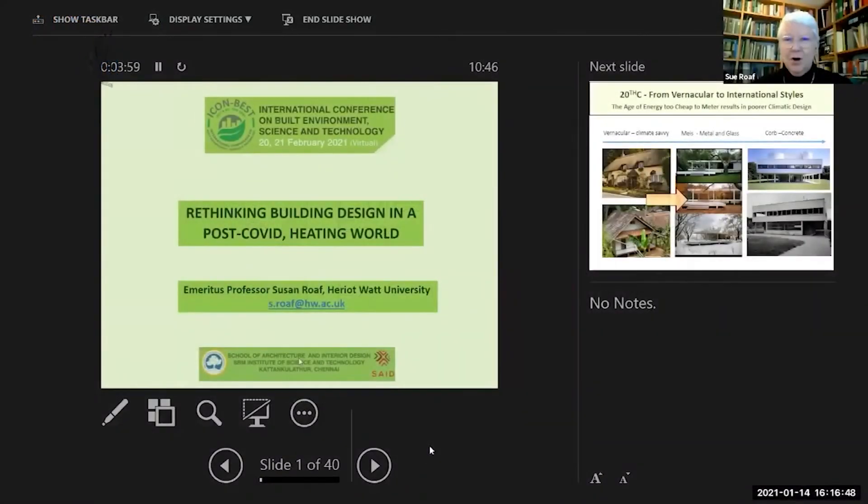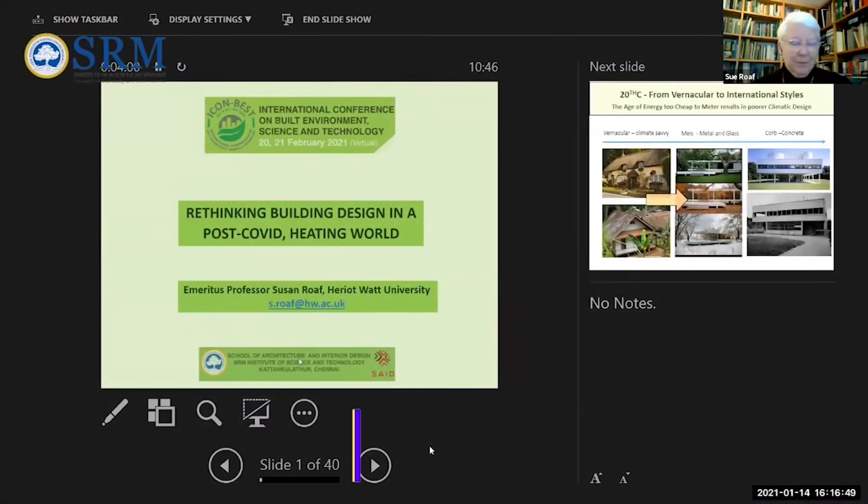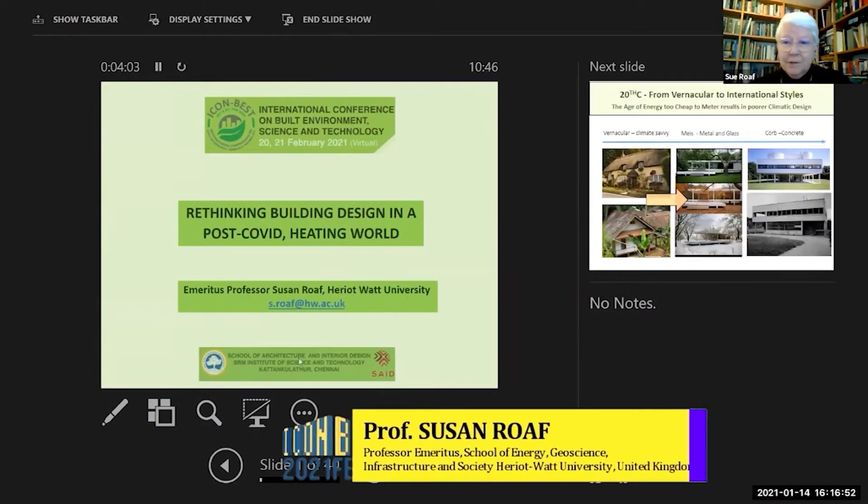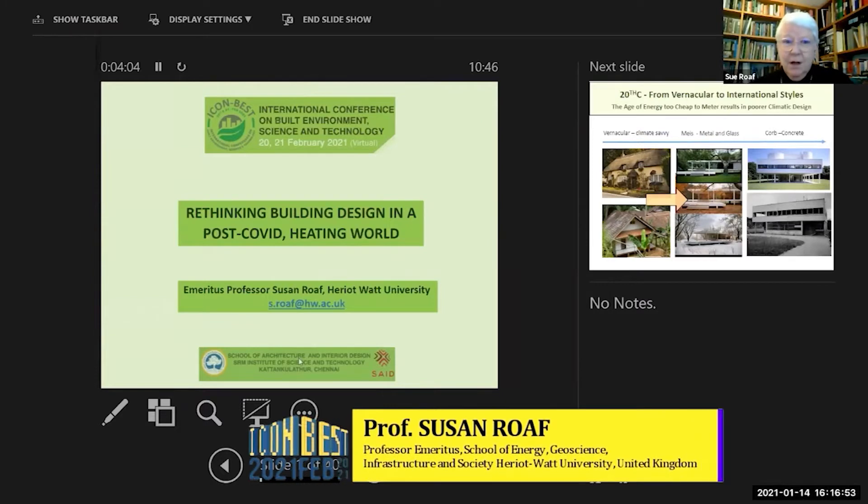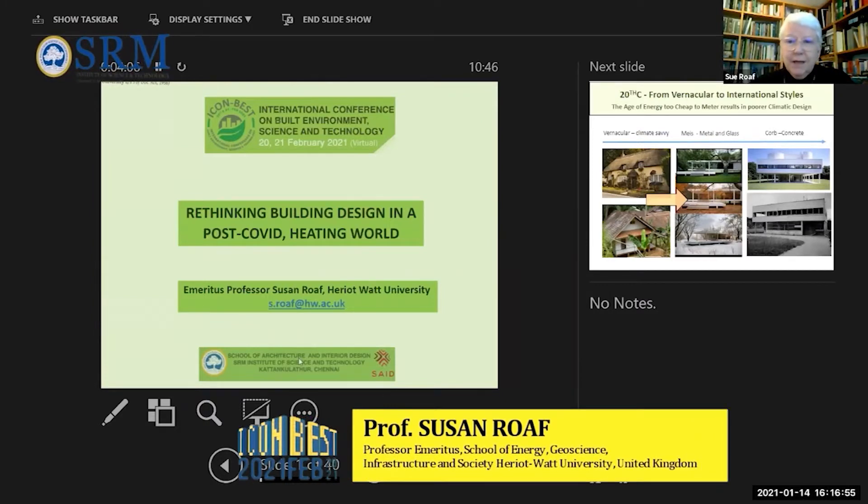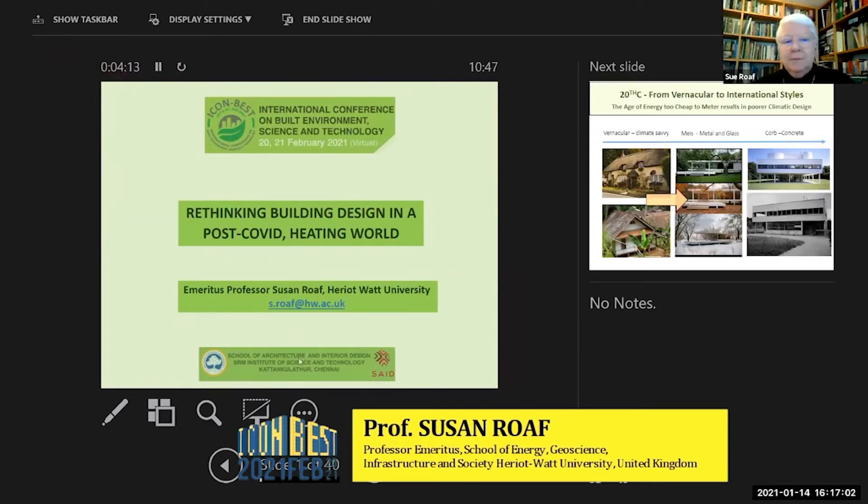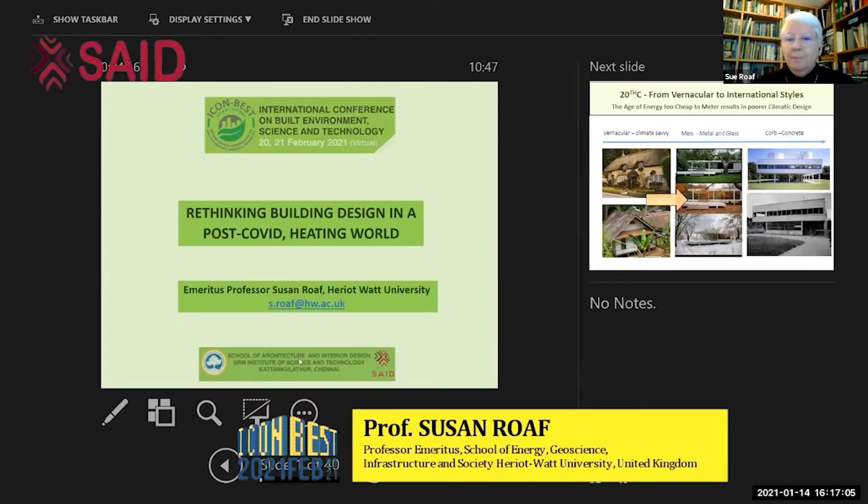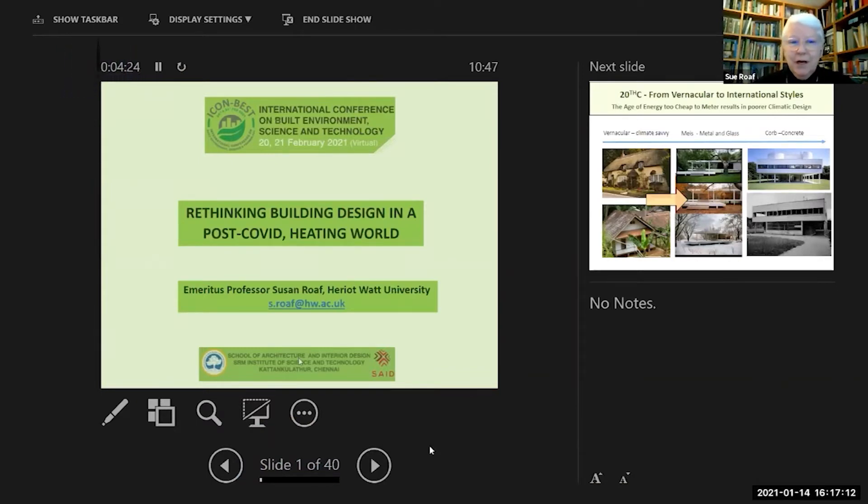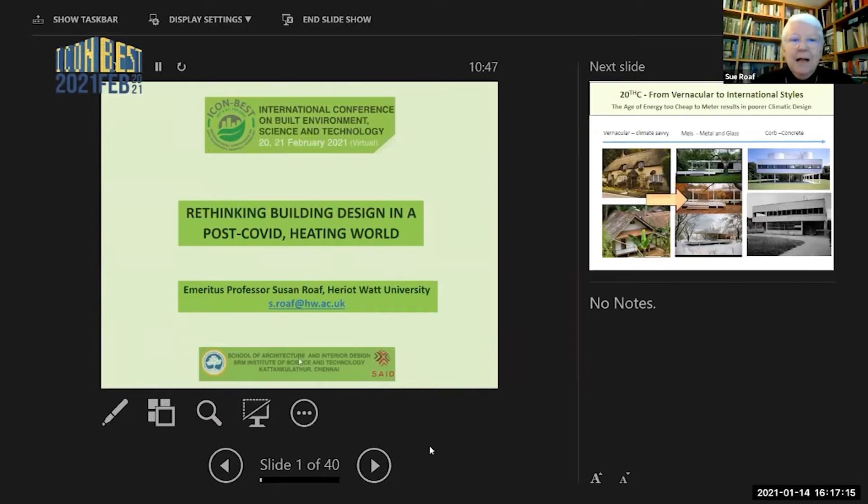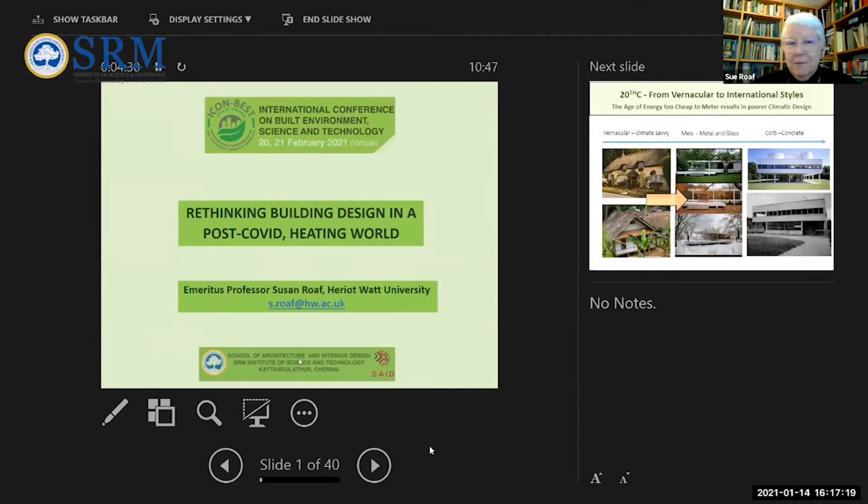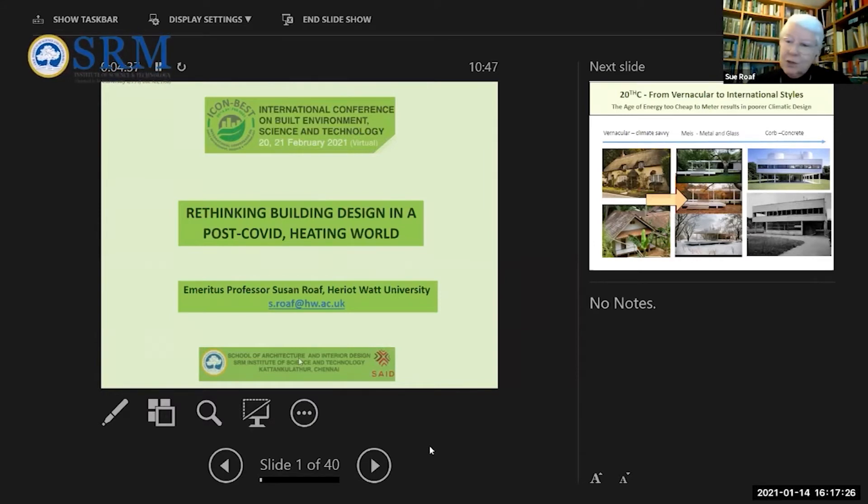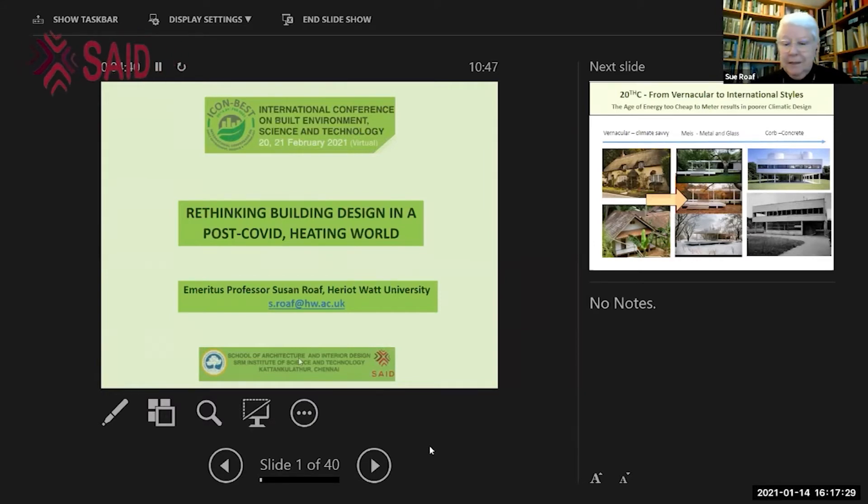Good morning from Oxford. My name is Susan Roaf. I'm Emeritus Professor of Architectural Engineering at Heriot-Watt University and I'm absolutely delighted to share my developing ideas about how we design buildings for a post-COVID world in a world that's also heating. I'm delighted to share it with you at ICONBEST 2021, this international conference on Built Environment Science and Technology at the SRM Institute of Science and Technology in Chennai with the School of Architecture and Interior Design.